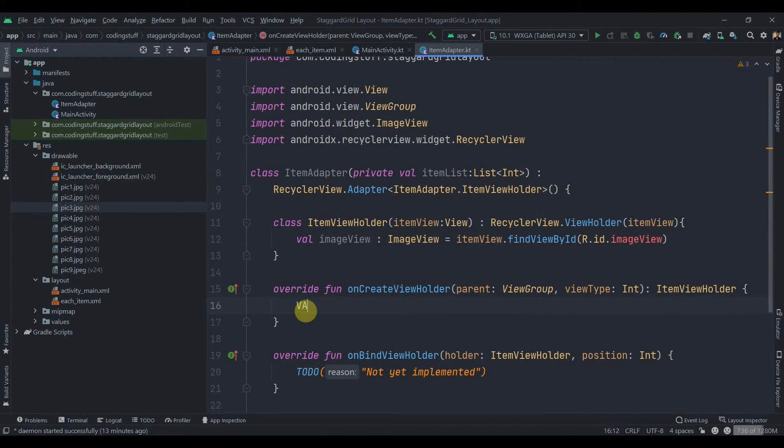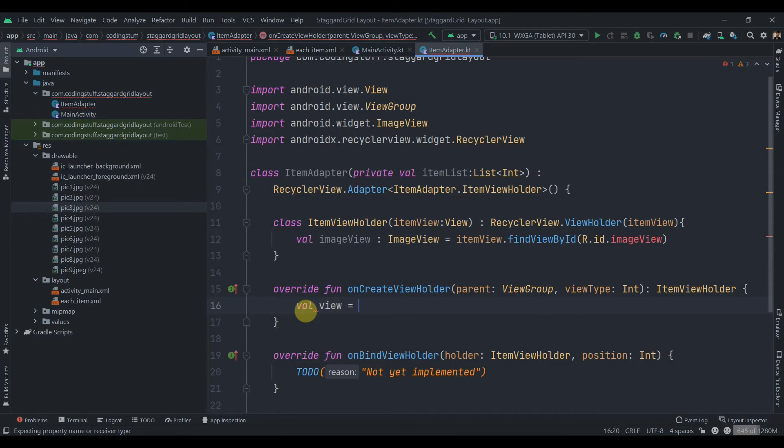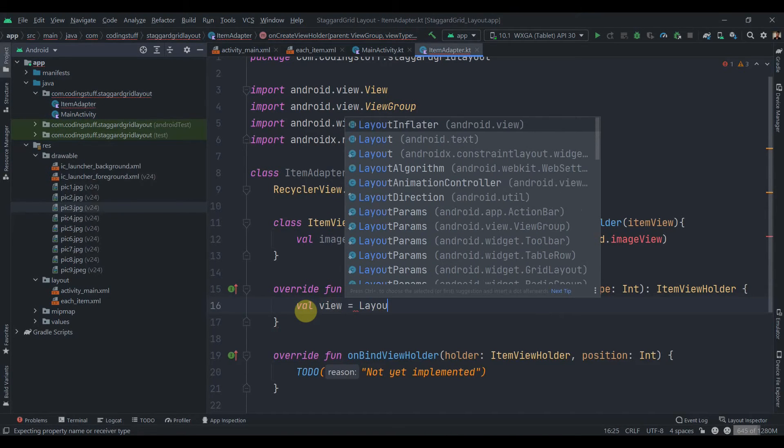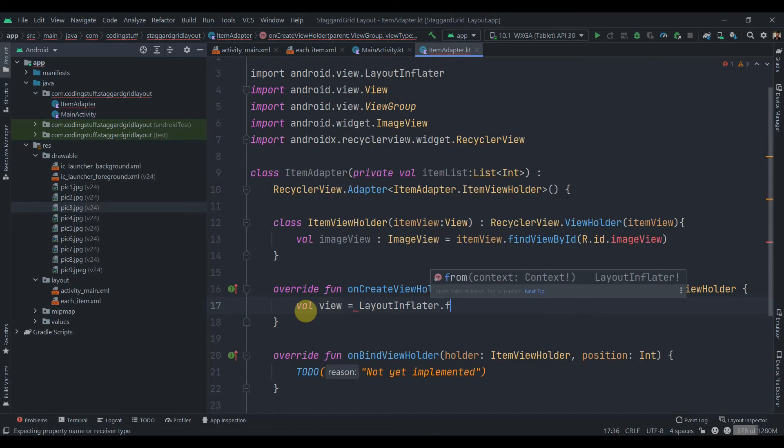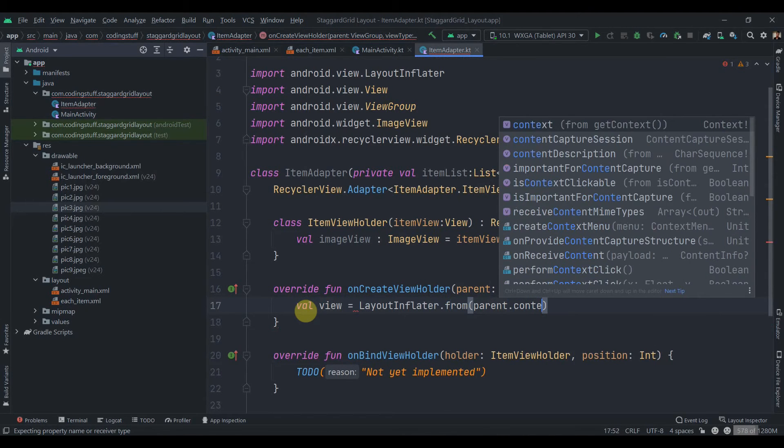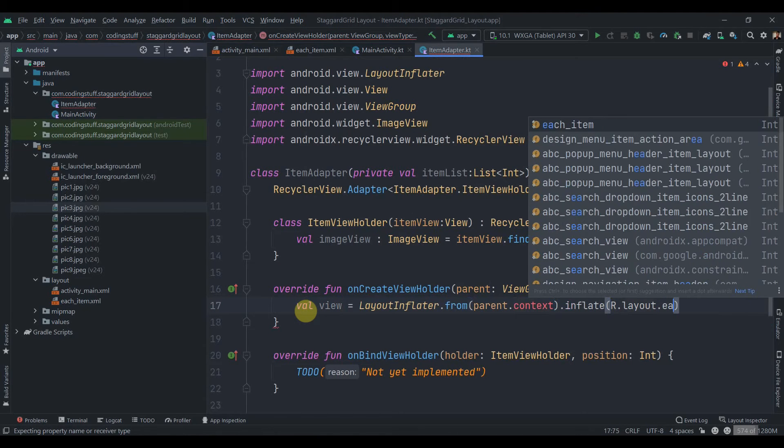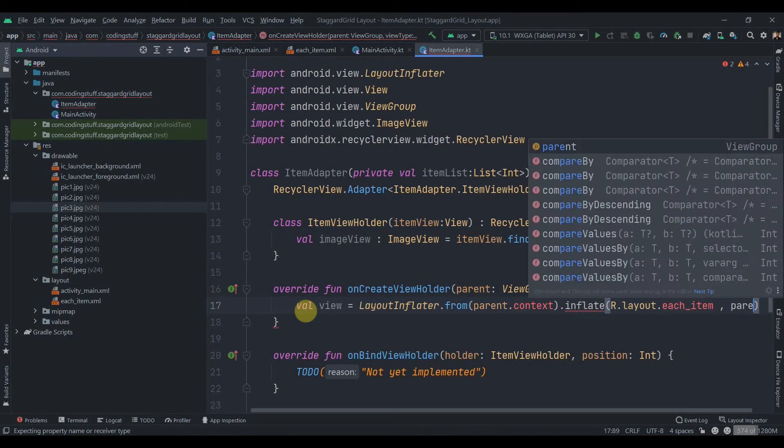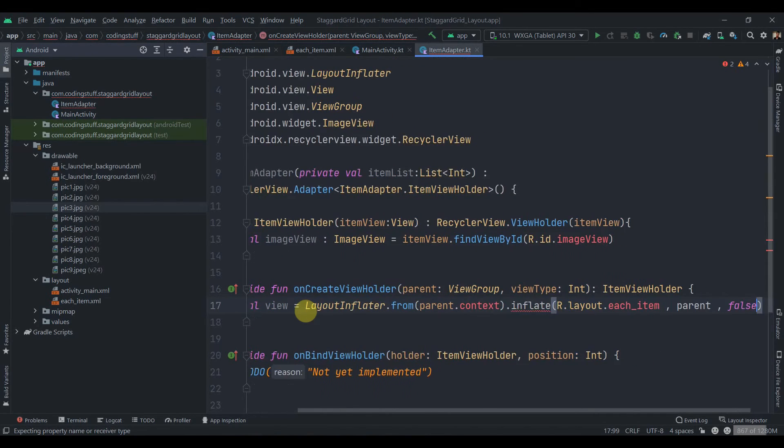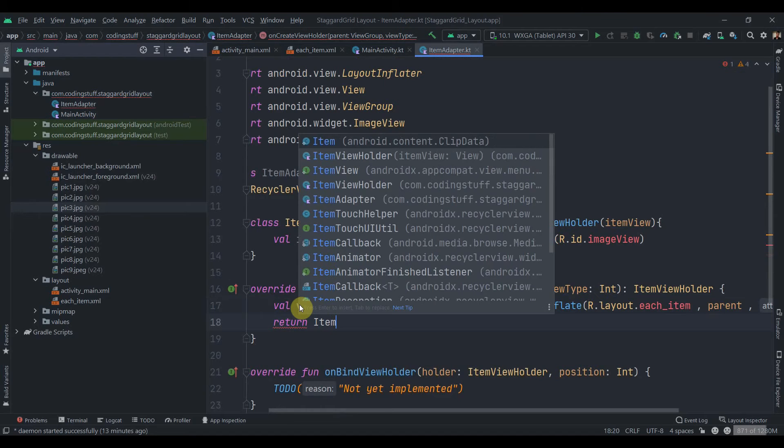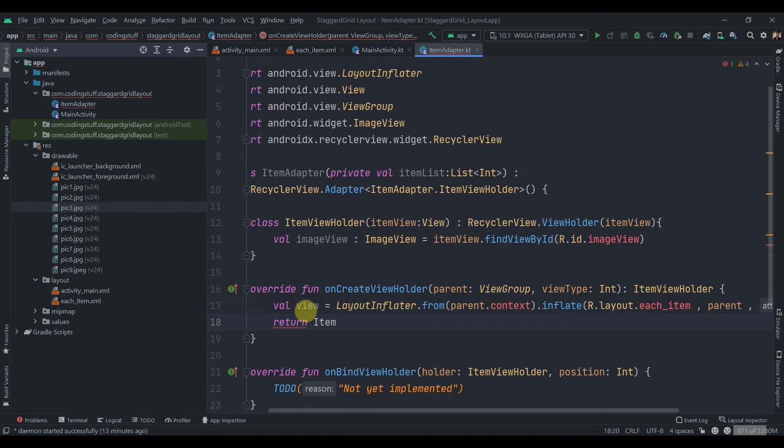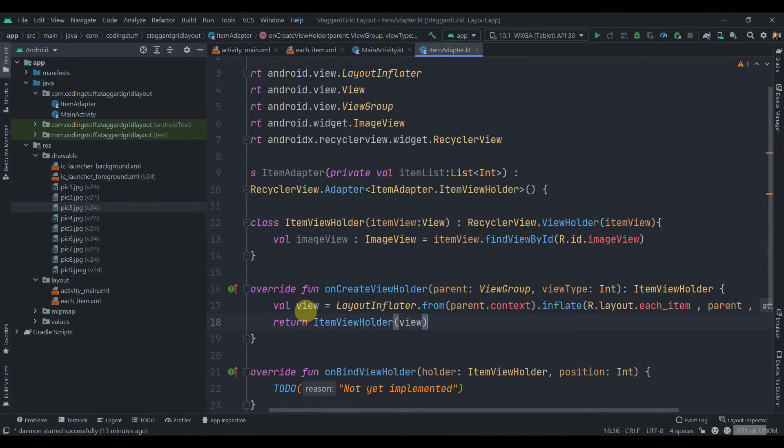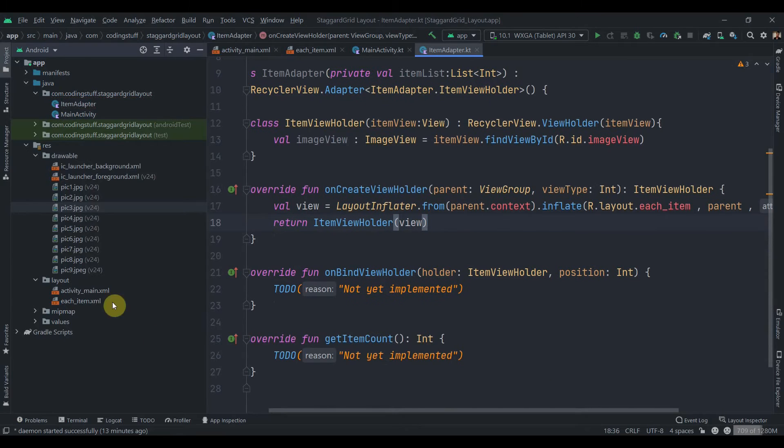create one val. Let's just name it as view equals to LayoutInflator.from parent.context.inflate R.layout.each_item, comma parent, comma attached to root will be false and return ItemViewHolder. We need to pass the view there. So view. And then inside the getItemCount